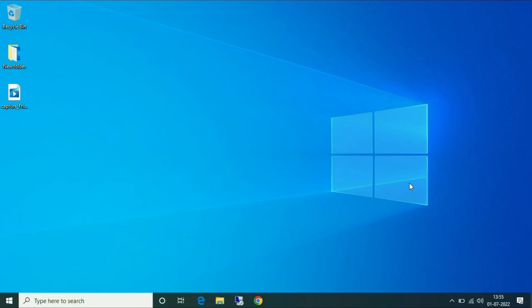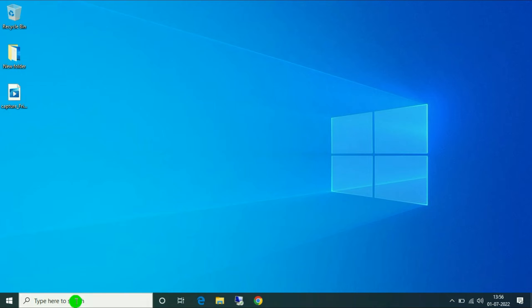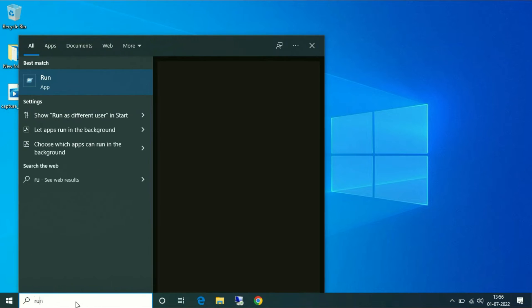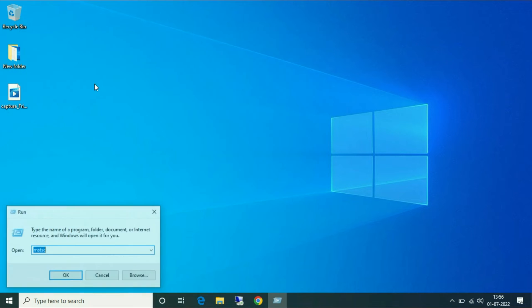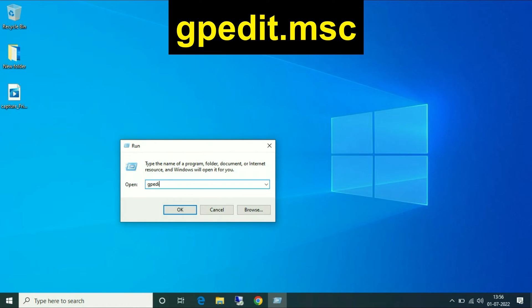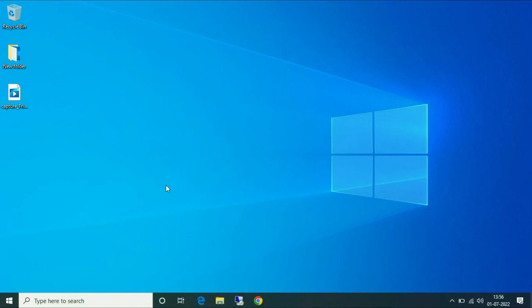Let's start with the first method. Go to your search bar and type 'run' to open your run command. Now you have to type gpedit.msc to open your Group Policy.